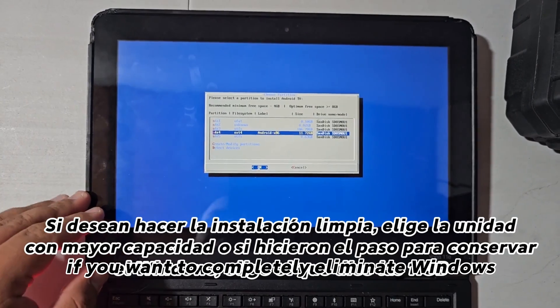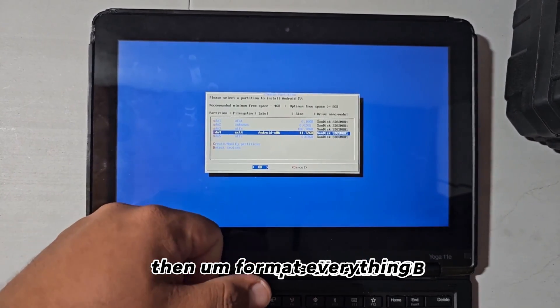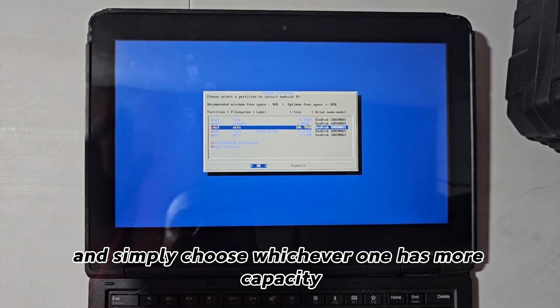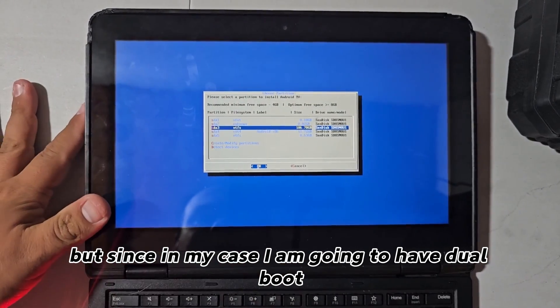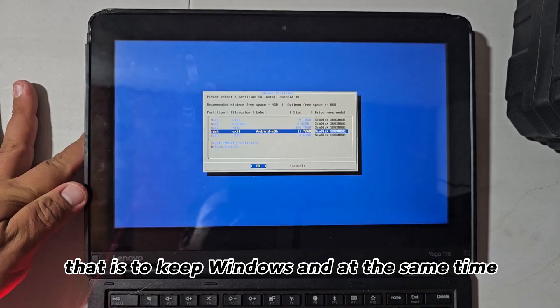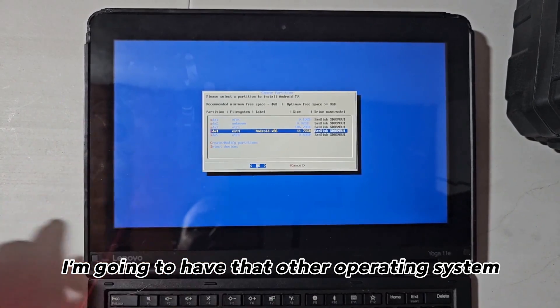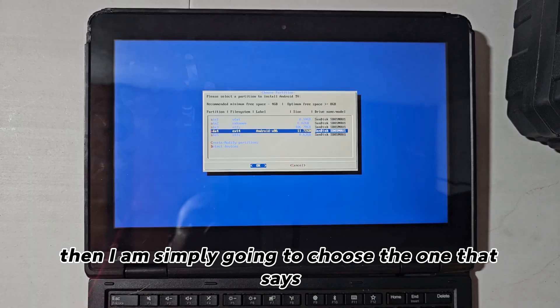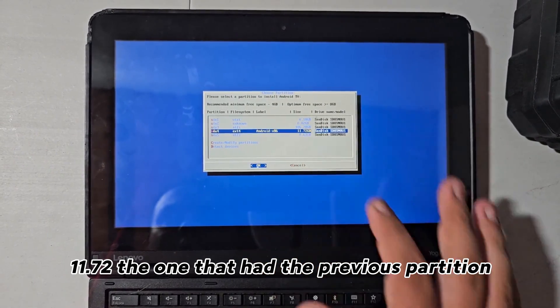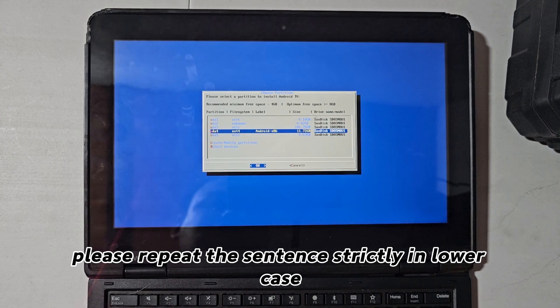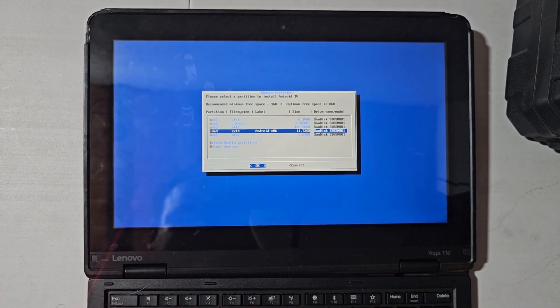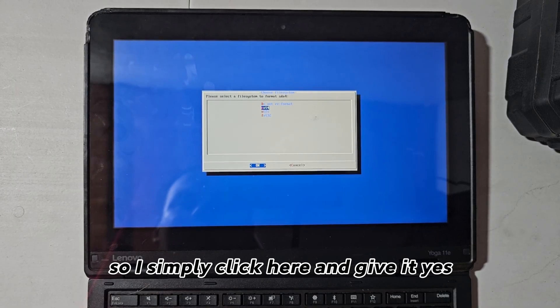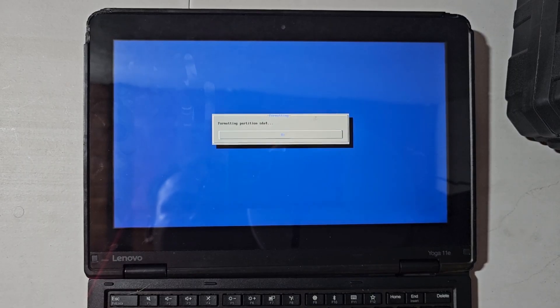If you want to completely eliminate Windows, then format everything and simply choose whichever one has more capacity, but, since in my case I am going to have dual boot, that is, to keep Windows and at the same time I am going to have that other operating system, then I am simply going to choose the one that says 11.72, the one that had the previous partition. So, I simply click here and give it yes and wait for the installation to be done.